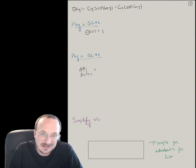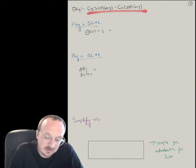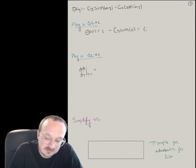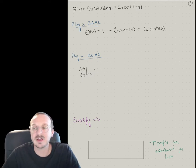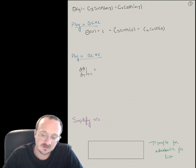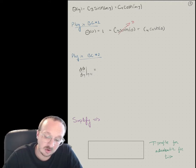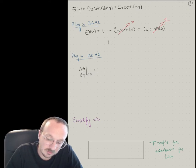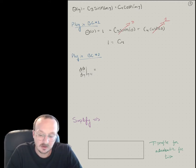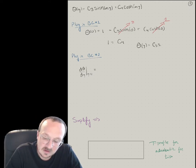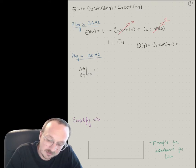Taking the hyperbolic sine-cosine form, let's look at boundary condition one: theta at zero equals one. Plugging in Z equals zero, we get C3 sinh(0) plus C4 cosh(0). Since sinh(0) is zero and cosh(0) is one — similar to how sine of zero is zero and cosine of zero is one — this gives us one equals C4. So our equation becomes theta(Z) = C3 sinh(mZ) + cosh(mZ).